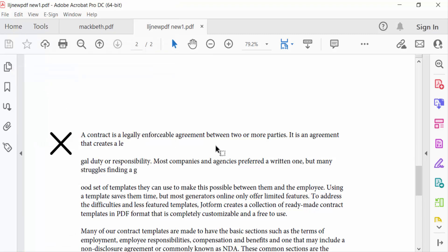So in this way you can add a crossmark in your PDF document with Adobe Acrobat Pro DC. I hope you enjoyed this video. Thanks for watching and don't forget to subscribe to my channel. Thank you.